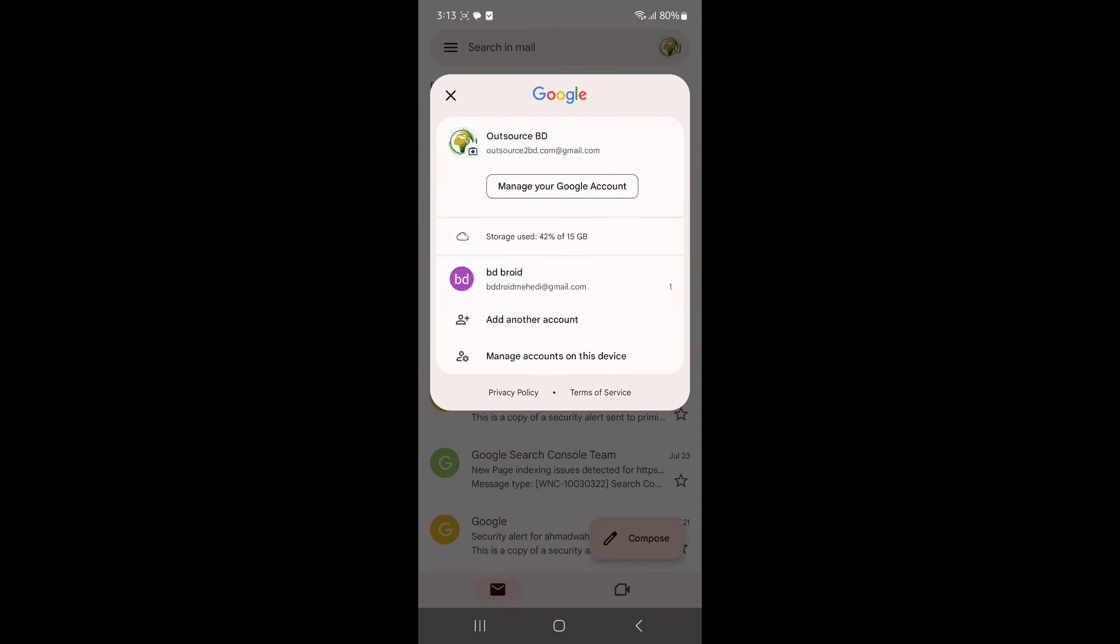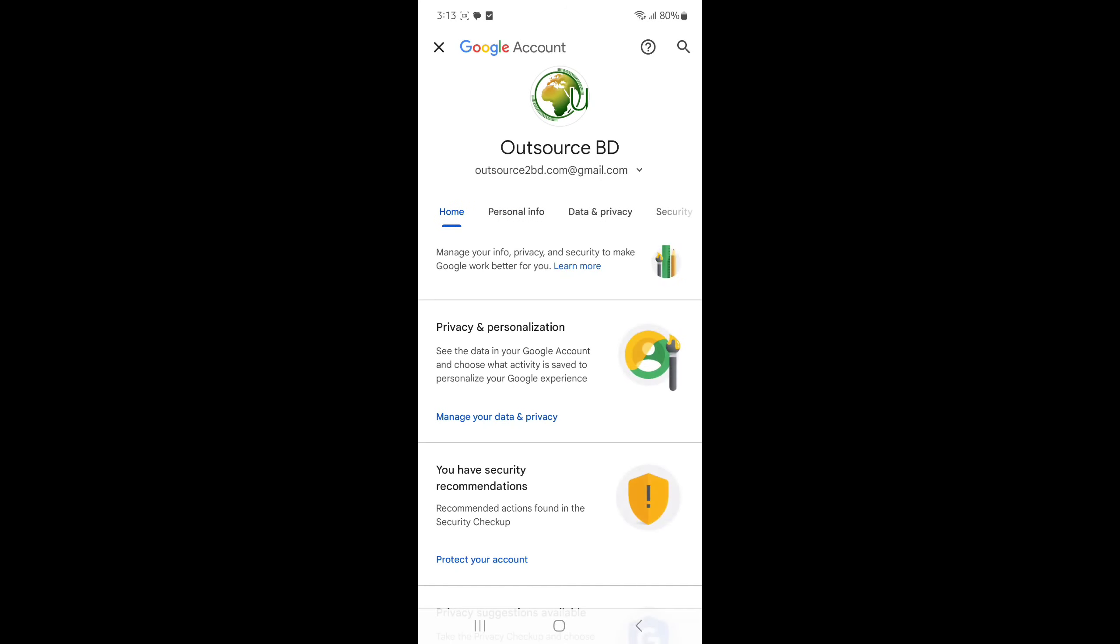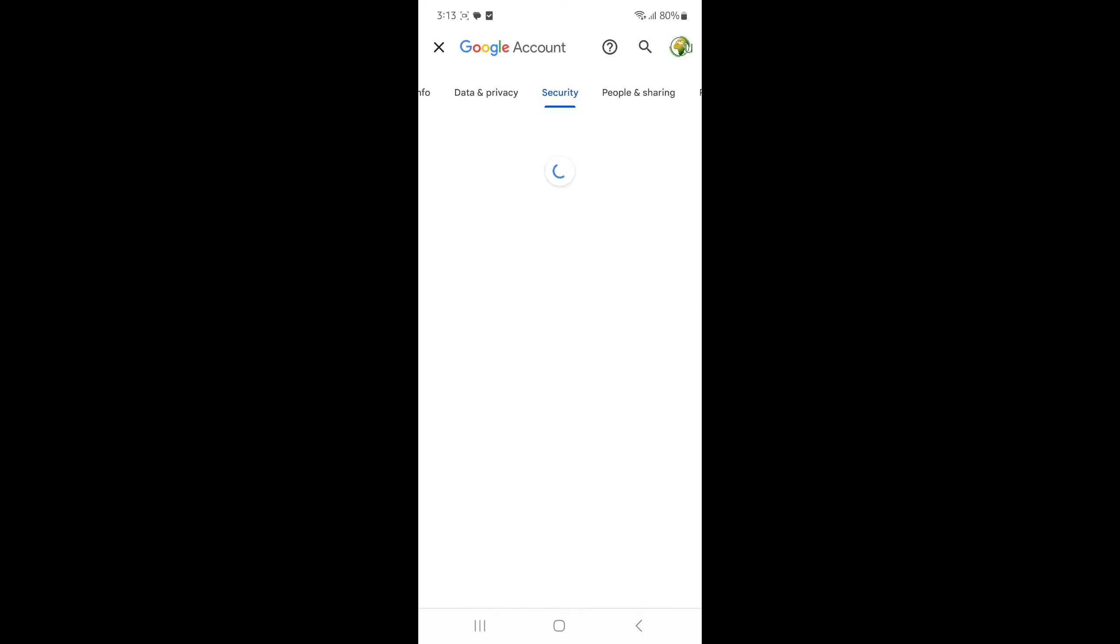This option, press on it. And then you have to go to your Security option. Press on Security.